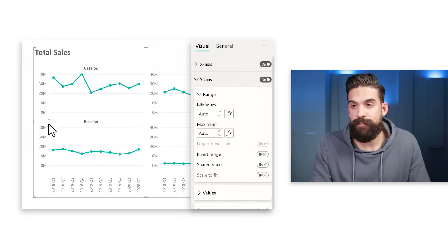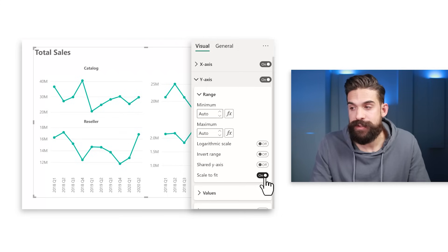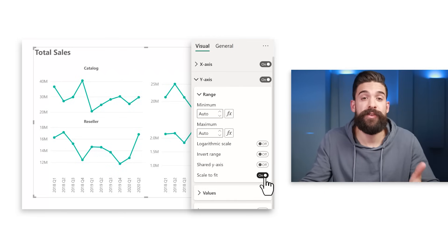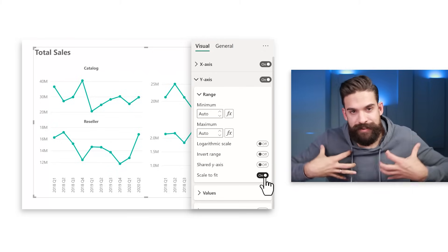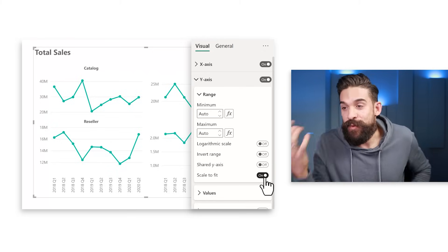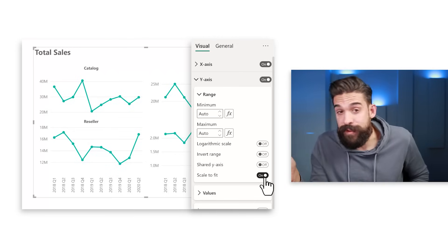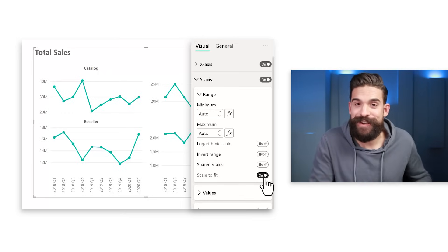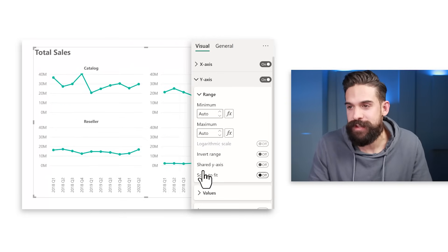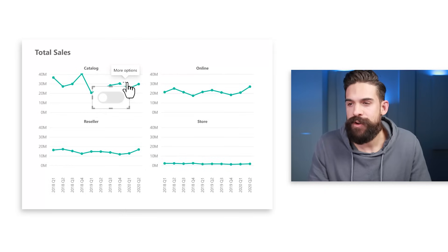I want to switch between two states using the Scale to Fit option, which is new from the November 2022 version. Previously, the y-axis was always synced across all small multiples, but now each small multiple can have its own y-axis scaled independently. I want to give end users the ability to switch between synced and unsynced axes — which normally only a developer can do — so we'll use bookmarks to switch between two visualizations.